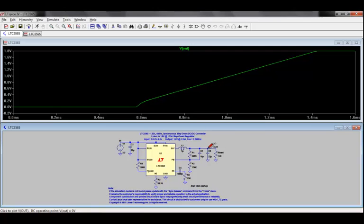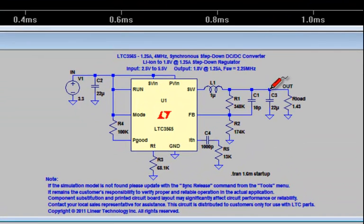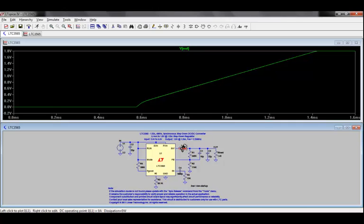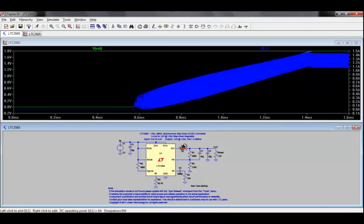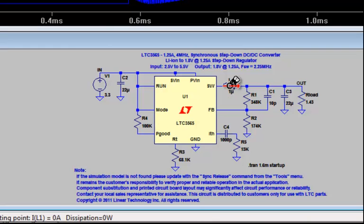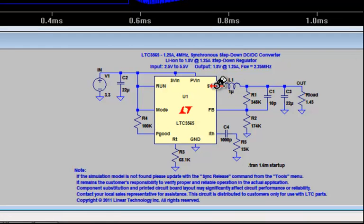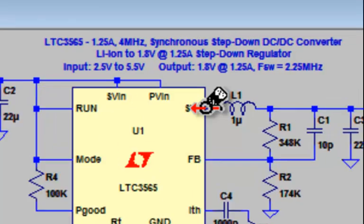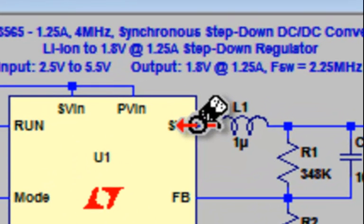Likewise, you can also plot the current through any component by moving the crosshairs over to the element. You'll notice in this case it changed from the crosshairs to a current probe. And again, left mouse clicking. You can also plot current into a component with more than two pins by clicking on the symbol for the pin. So if I take my cursor over to the switch here, you'll notice that it changes again to a current probe. Please note that the direction of current is into the pin.